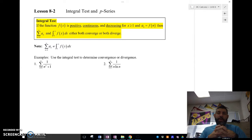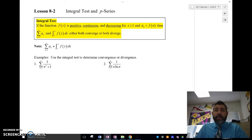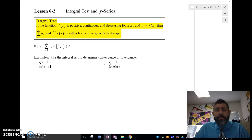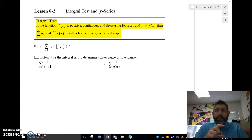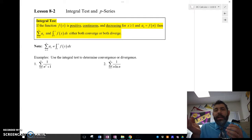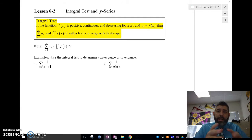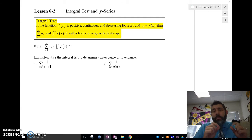So what is the integral test? Basically, this is another test for convergence or divergence for an infinite series. What we're going to do is check the improper integral of a function that looks like our series. We convert our series into a function and check the improper integral as it approaches infinity. If that improper integral converges, then the series also converges. If that improper integral diverges, then the series also diverges.